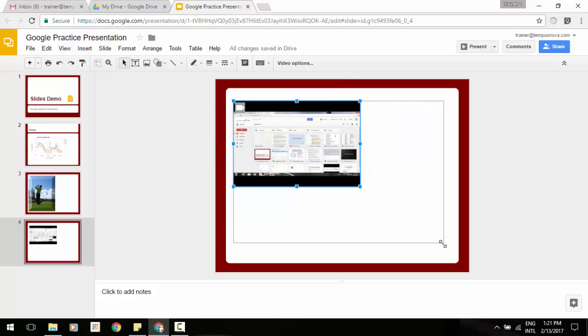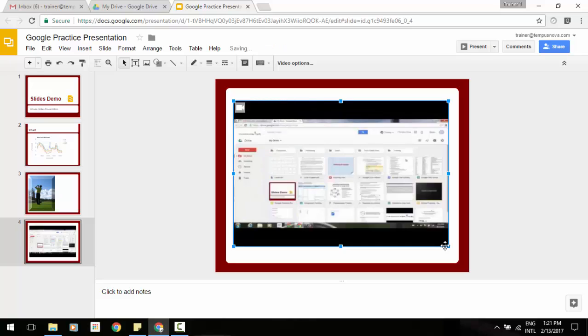And we can do whatever we'd like in terms of manipulating it, making it a little bit bigger and a little bit smaller. And now that we've added the slide, we can now choose some different options here.